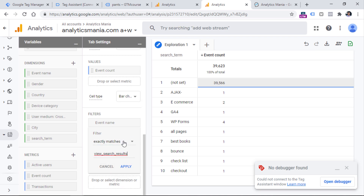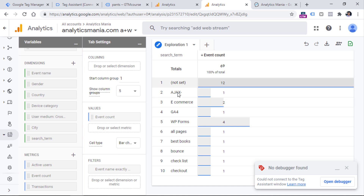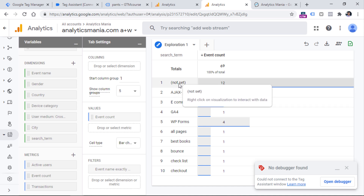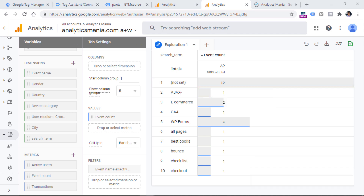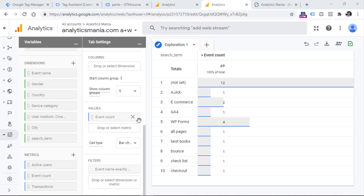The result will be the same. But I still see some 'not set' values — apparently, maybe not all users actually enter a search query; they just hit enter with an empty field, which is also possible. Or maybe there are some technical problems on the website. Nevertheless, this is how you can start seeing search term data in your reports.